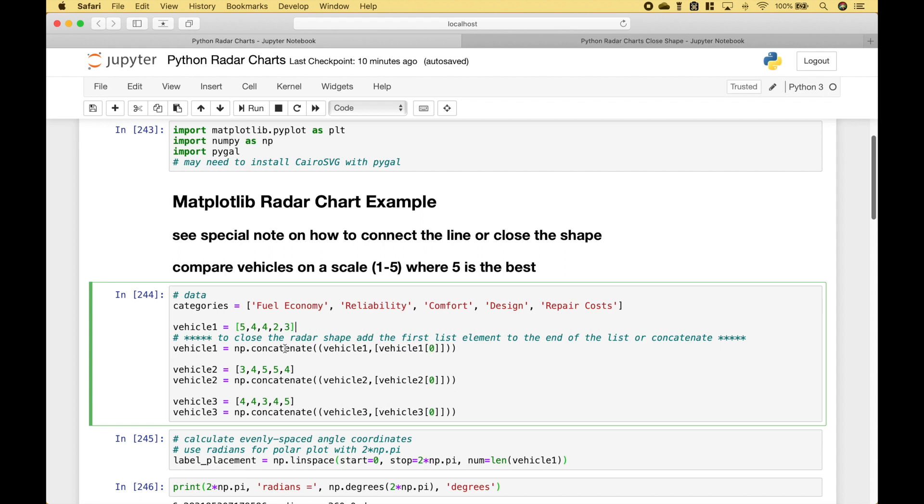Now an important thing to point out, to close the radar shape or to connect the lines, what we need to do is to add the first list element, so that would be 5, 3, and 4, to the end of the list.